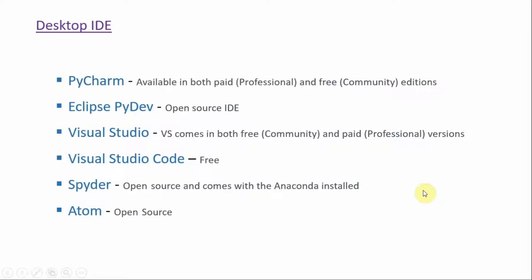These are a few desktop-based IDEs available in the market. First one is PyCharm, which is available both in paid and free versions. PyCharm is basically from JetBrains, which we all have used for IntelliJ IDEA. This is from the same JetBrains company. Second one is Eclipse PyDev. This is an open-source IDE.